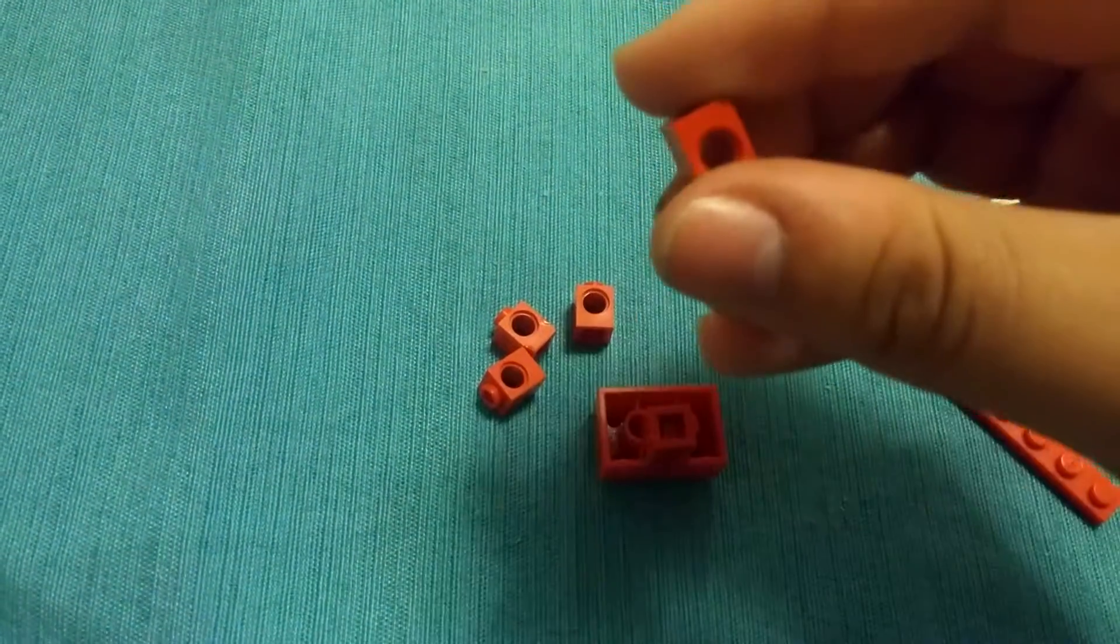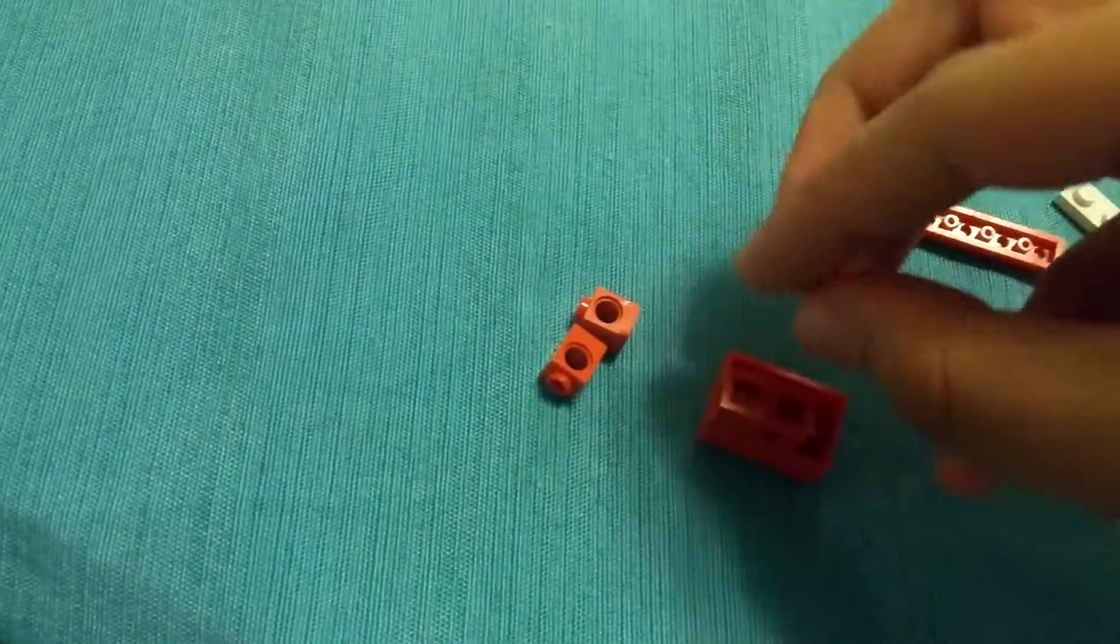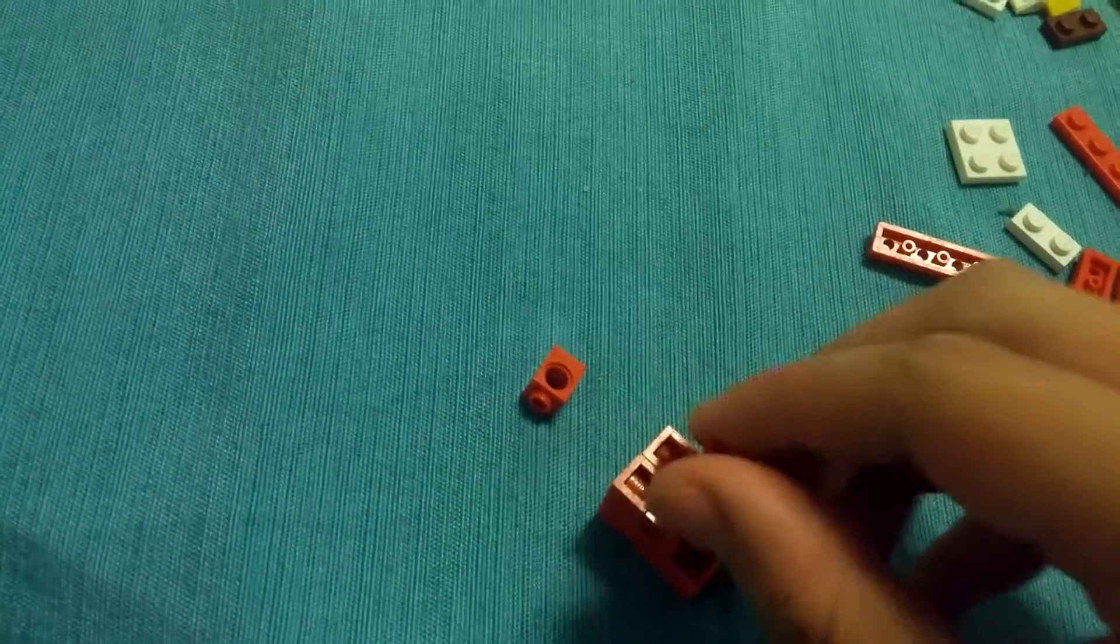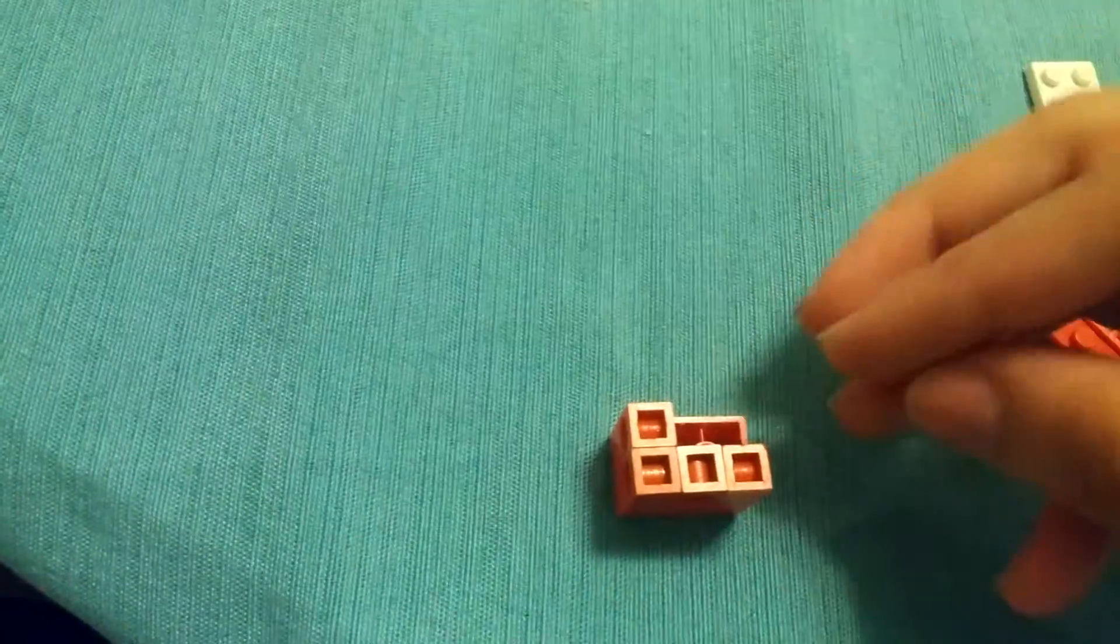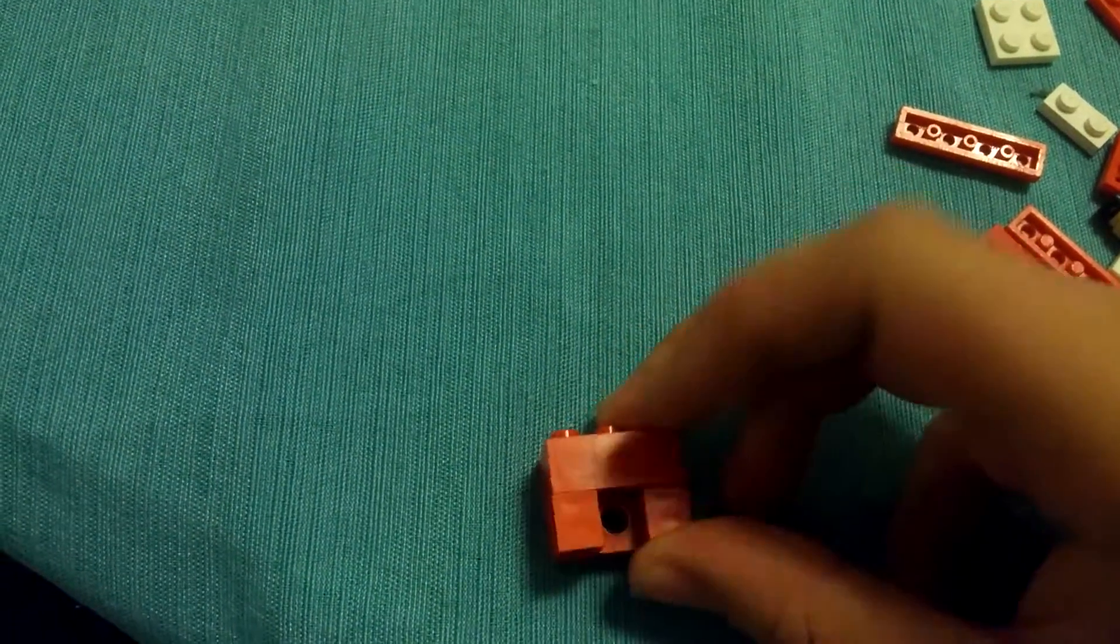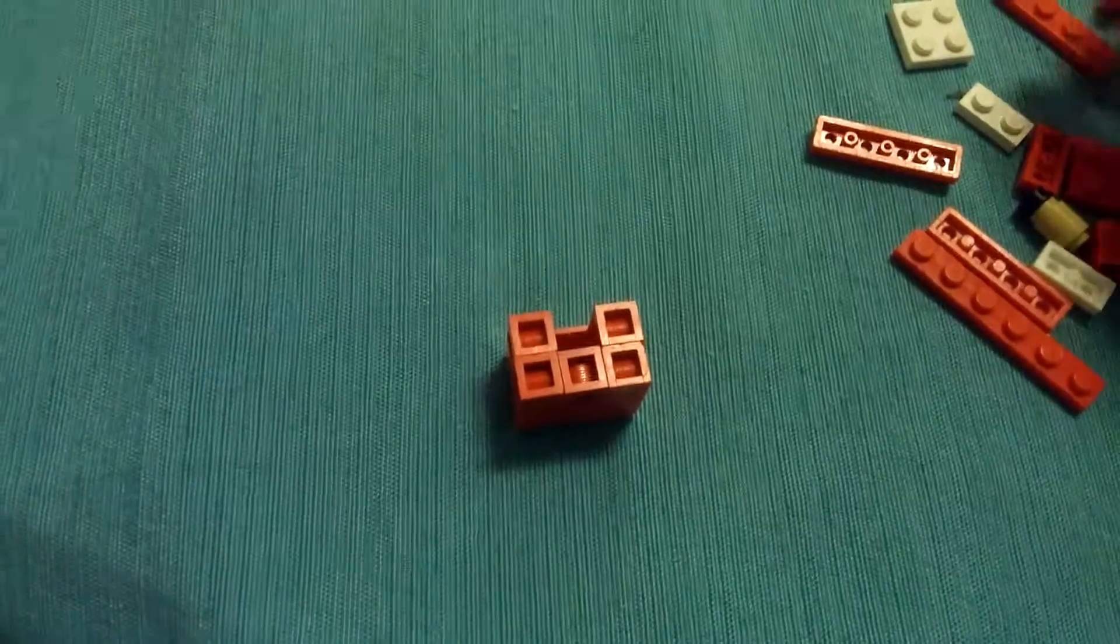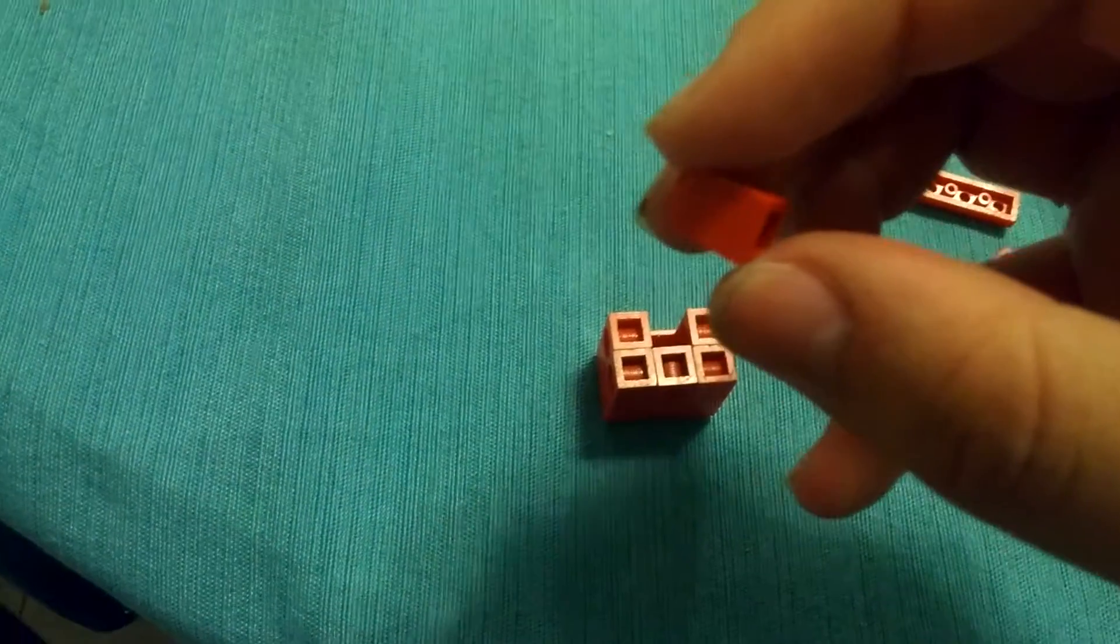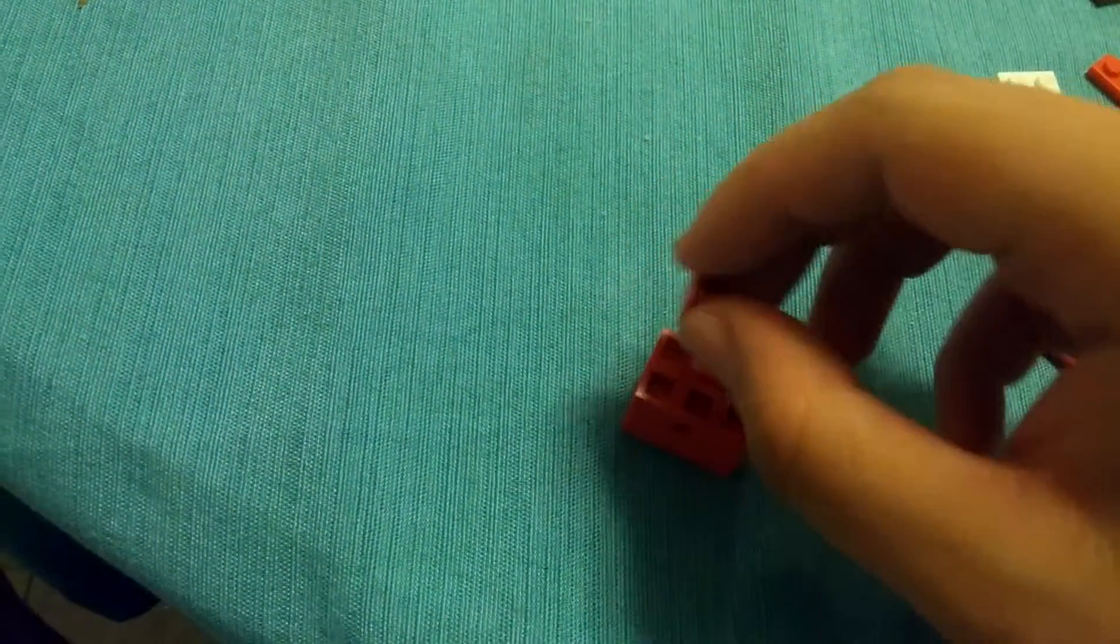And these ones are going to be turned this way. They're going to go sideways. Like this. You'll see where I'm going with this in a minute. There, so see the holes are facing out like that. And then get another red cylinder, no, square cylinder brick, but no hole this time.